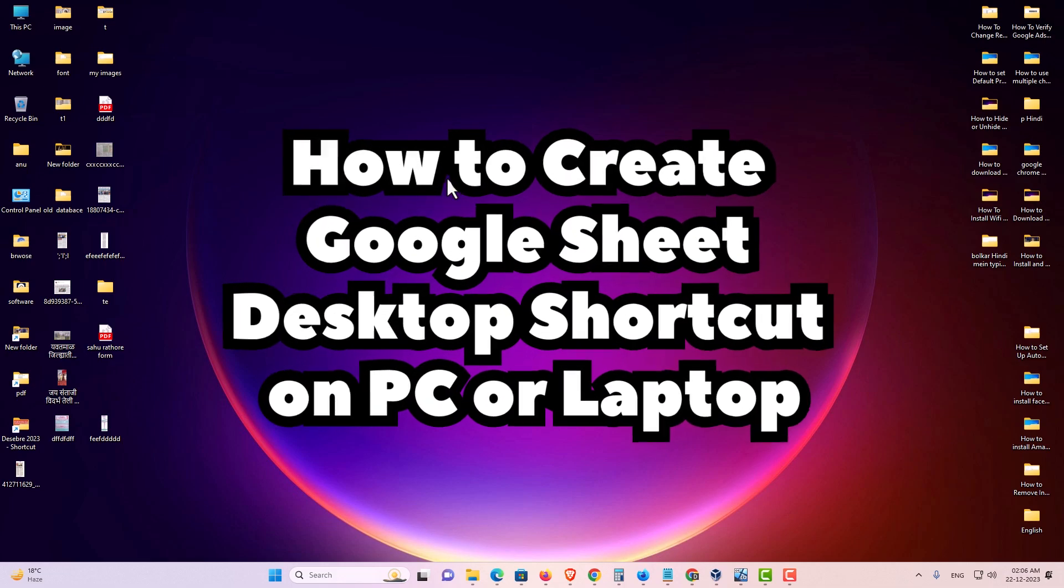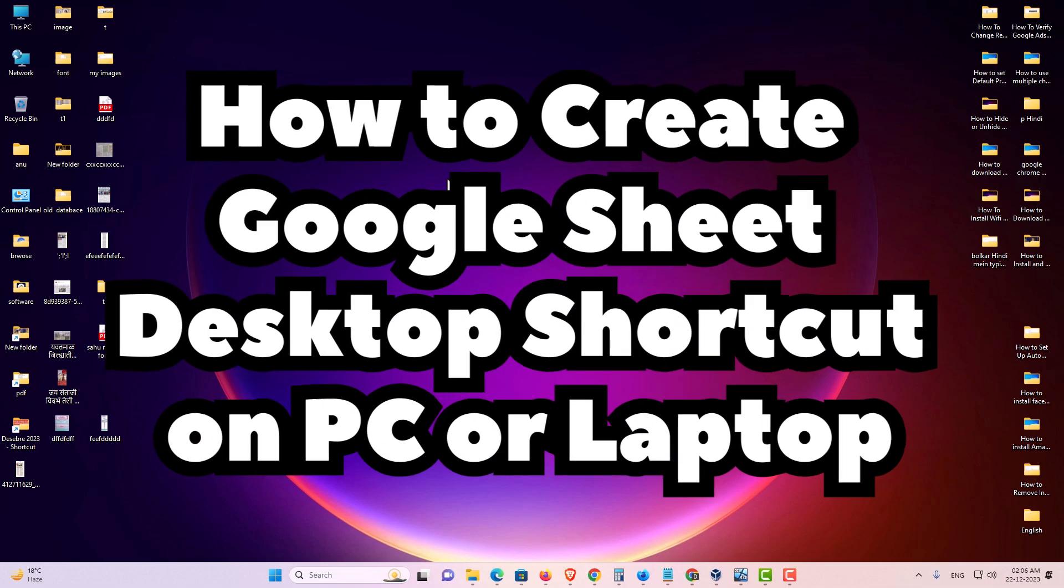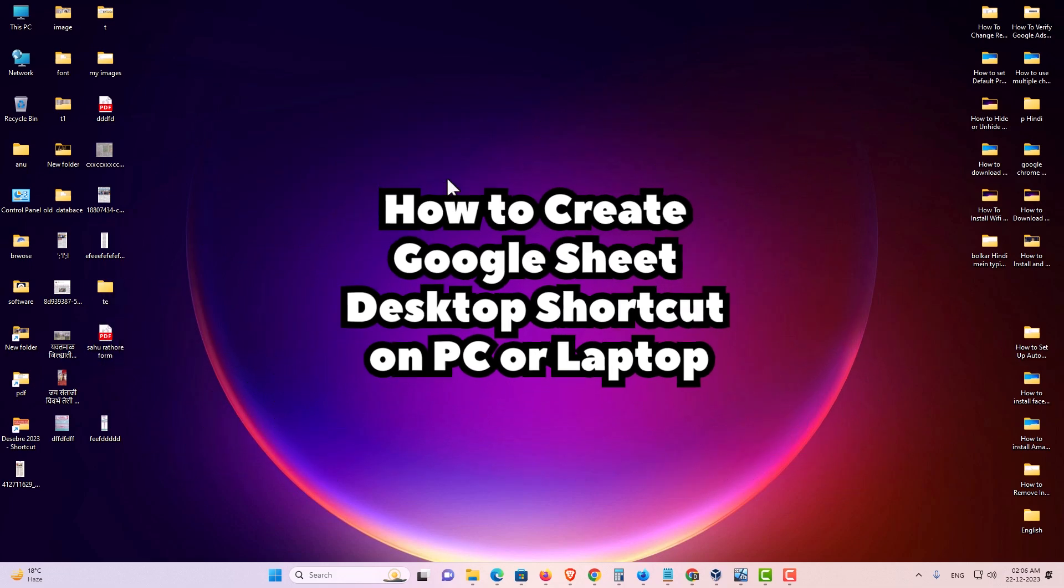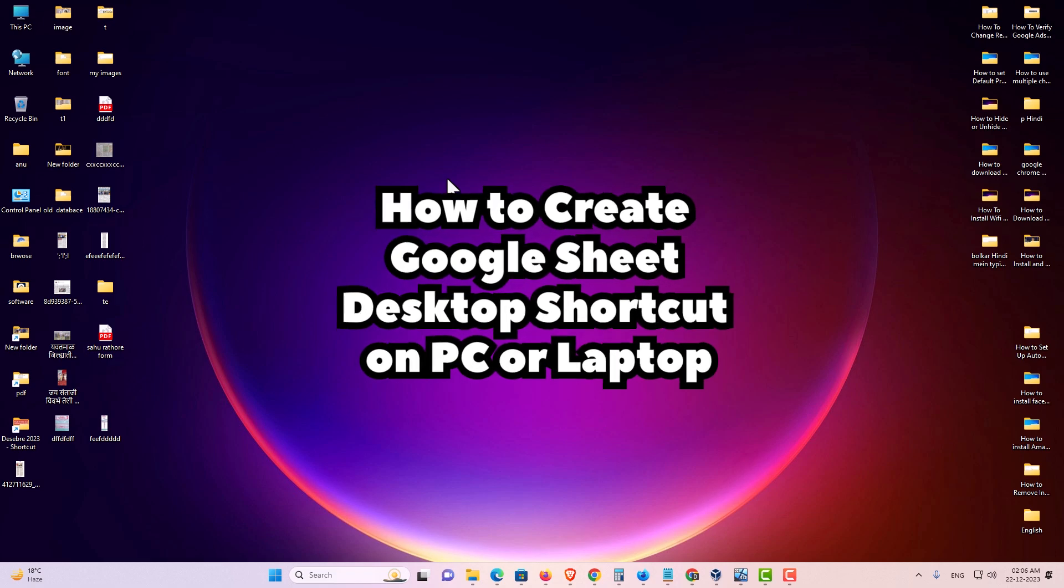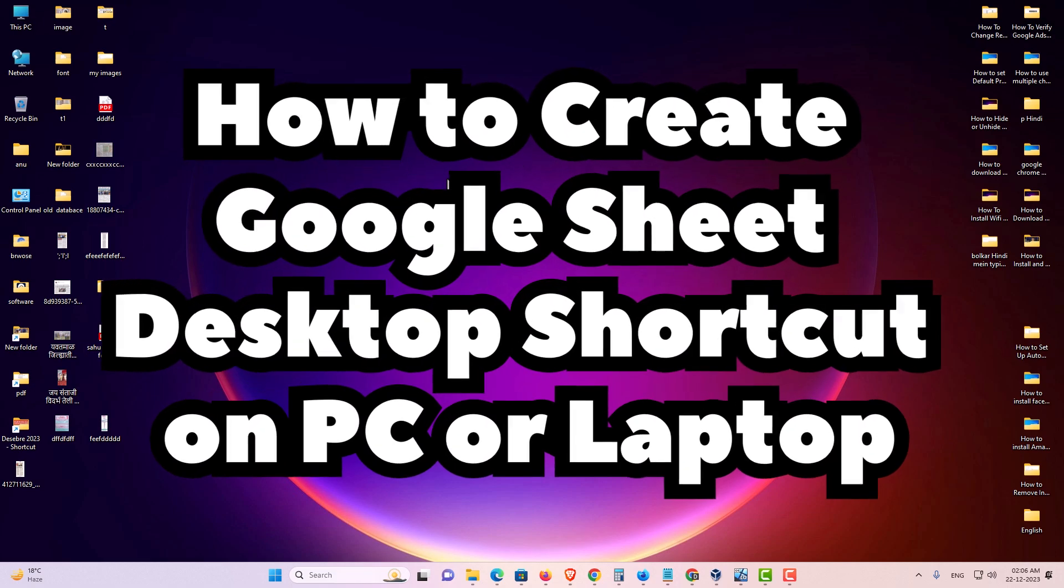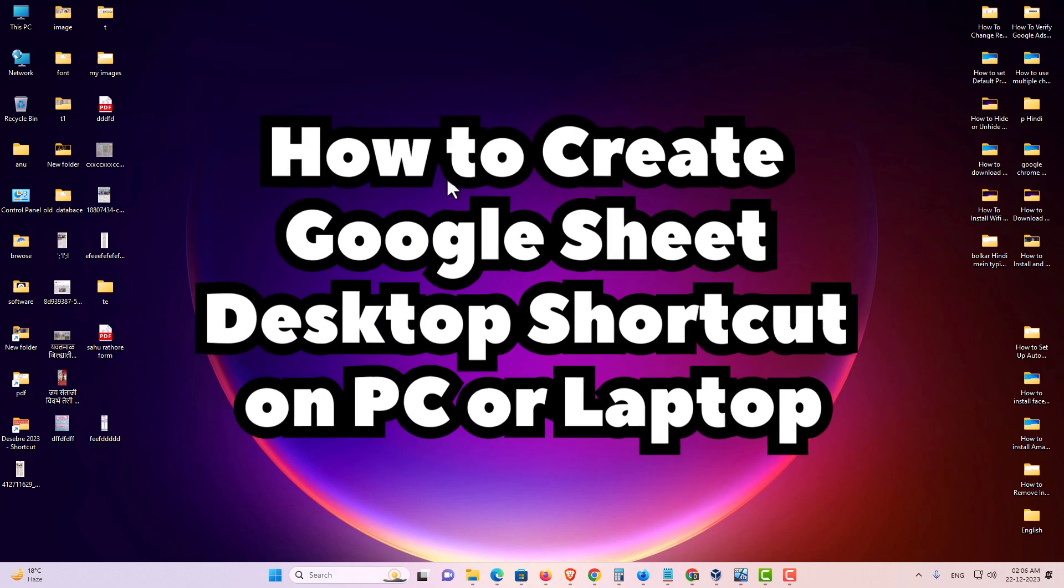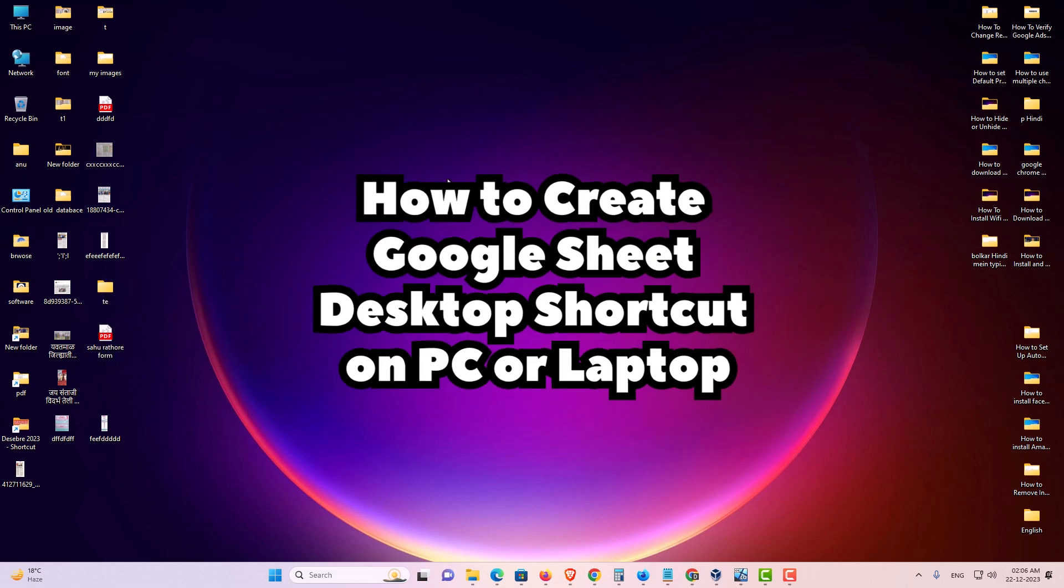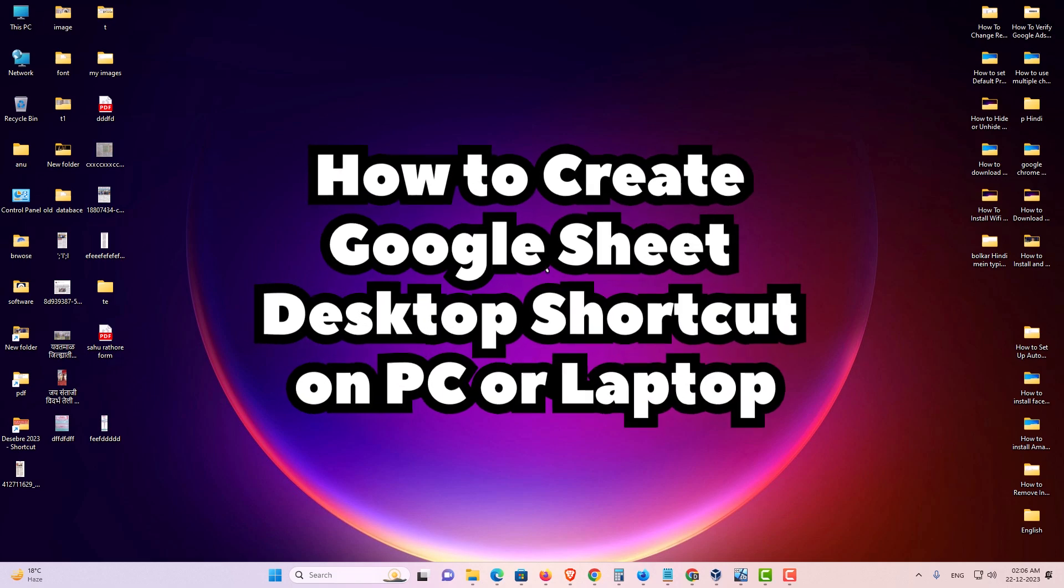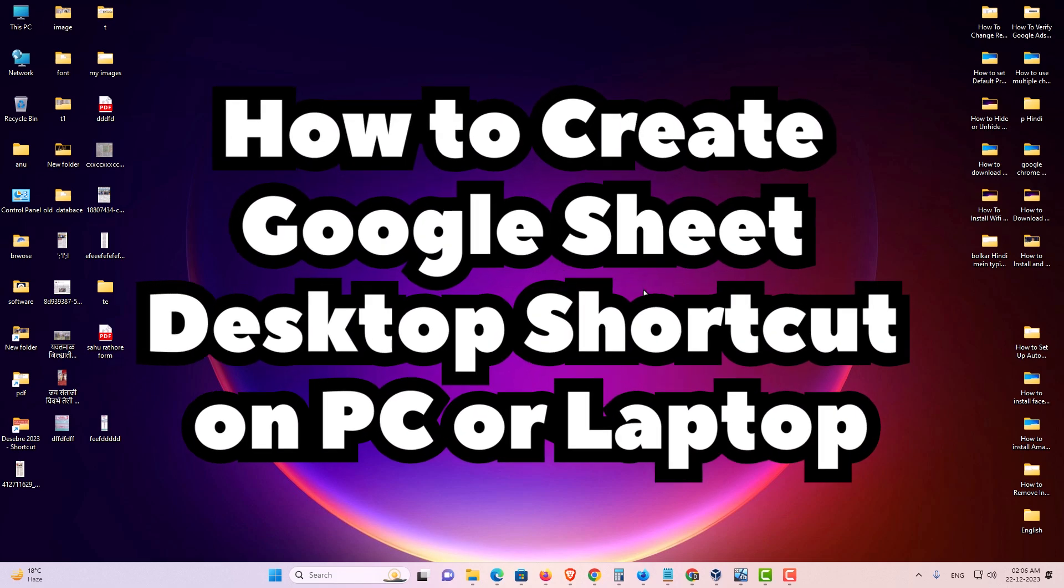Hello guys, welcome to you. In this video we are going to see how to create a Google Sheet desktop shortcut on PC or laptop. It is a very easy and simple video. So let's go to our video.